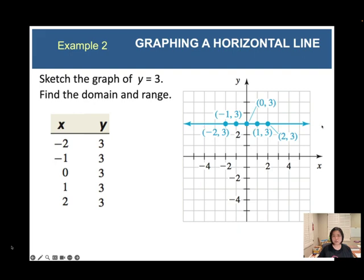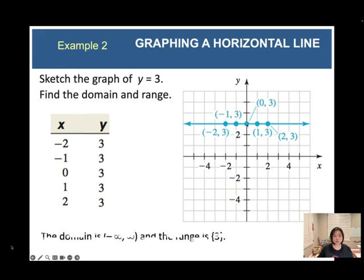Find the domain and range of y = 3. Think about the possible values of x — it can be any real number, so the domain is from negative infinity to positive infinity. Since this is a horizontal line, there is only one y-value, so the range is equal to 3.